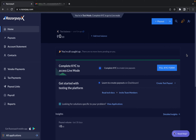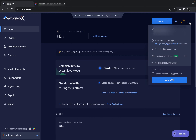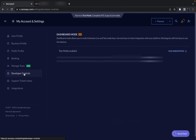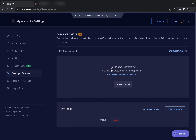After creating the account, the next thing we need is to generate API keys. These keys are required to process payments in Razorpay, even in test mode, and we will use them in our Java application. To generate the keys, click on the user icon on the right-hand side, then click on My Account and Settings. On the left-hand side there is an option called Developer Controls — click on that.